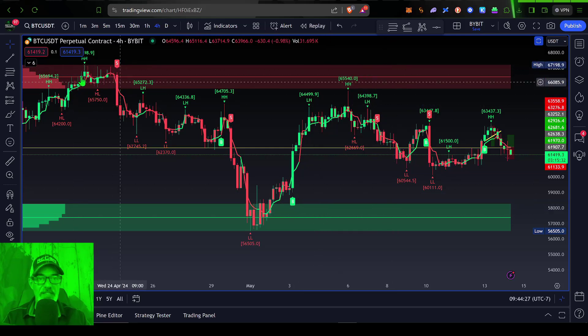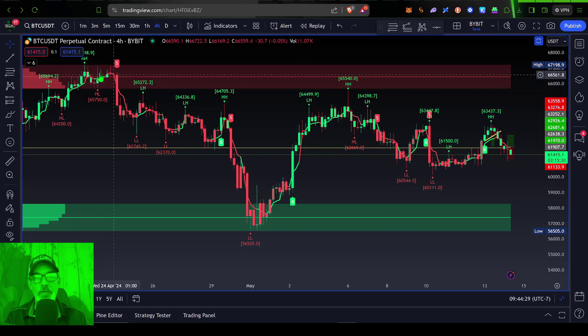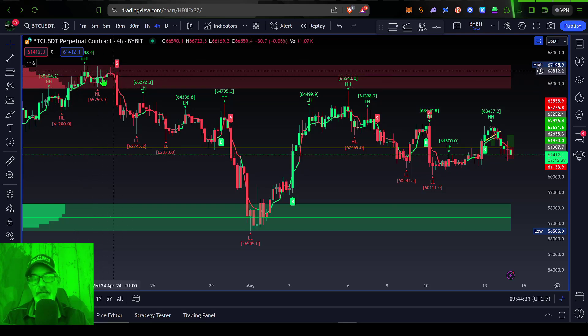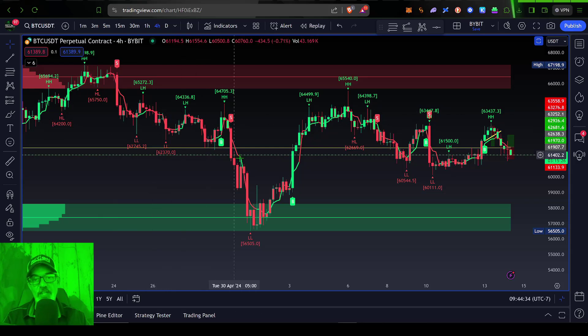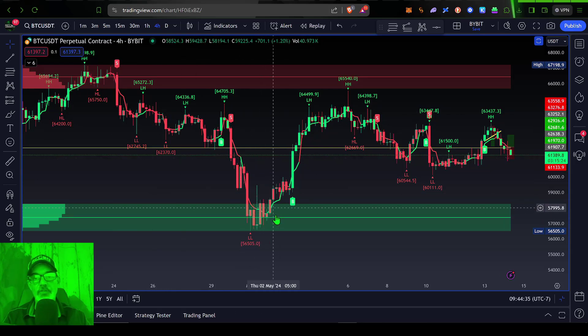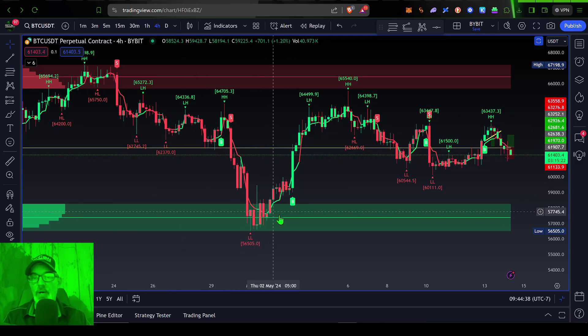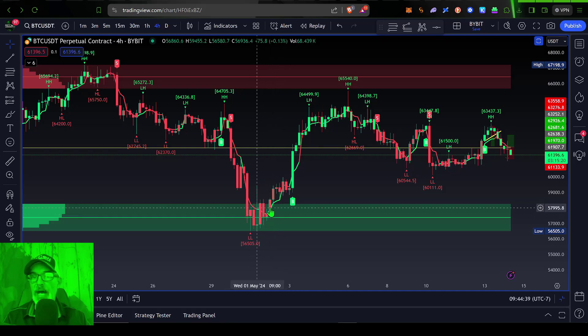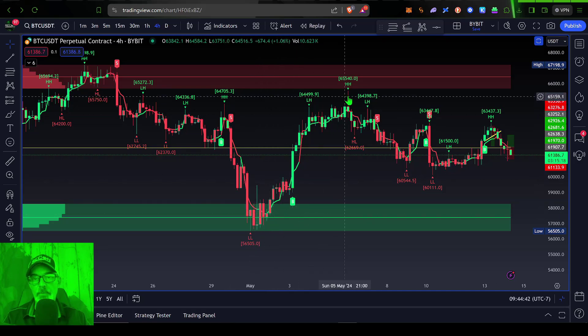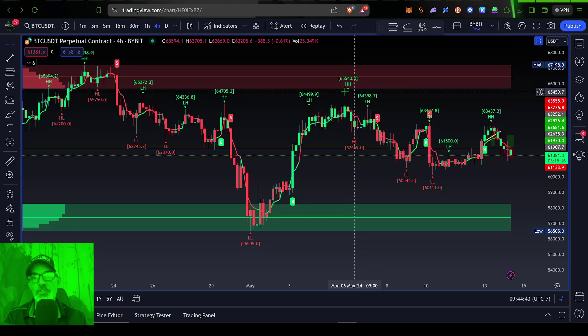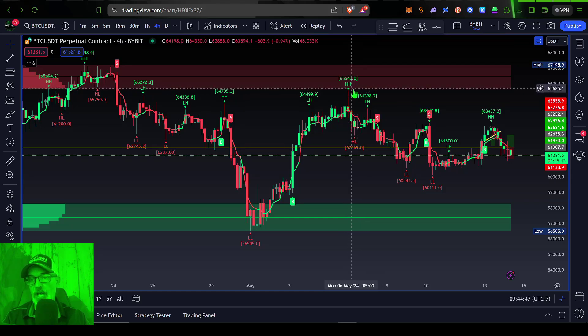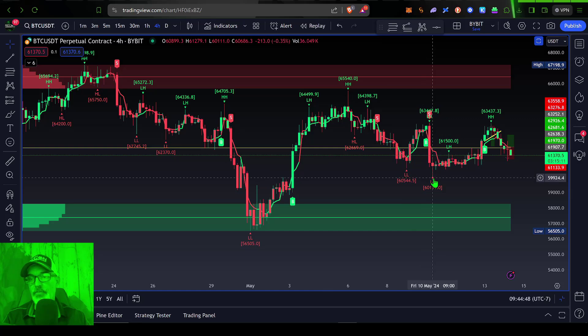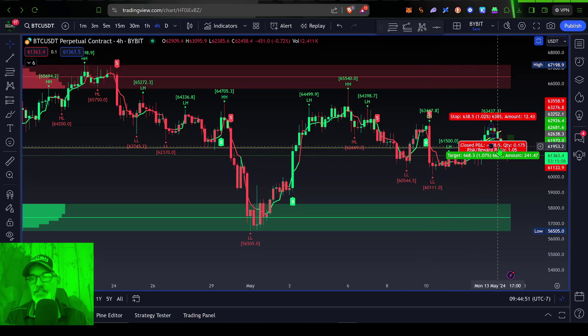And so you can see when Bitcoin moves into the greed or the red level, it then tends to sell off down back into the fear level, where you do start to see buyers step up and push the price back up in towards this greed level, and then it rejects, sells back off. And right now it's kind of consolidating sideways.